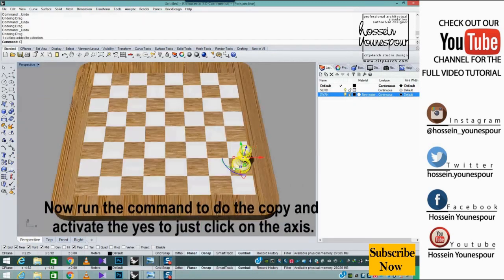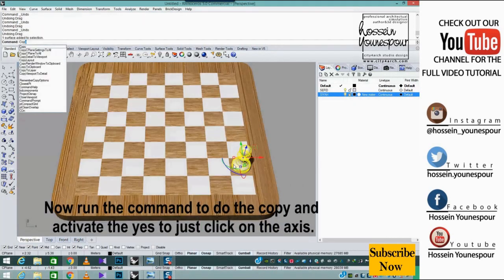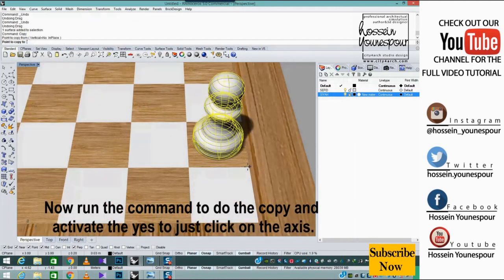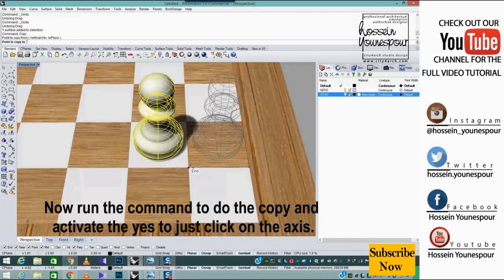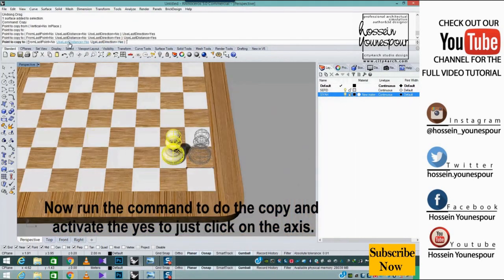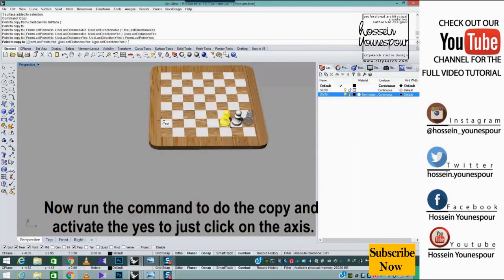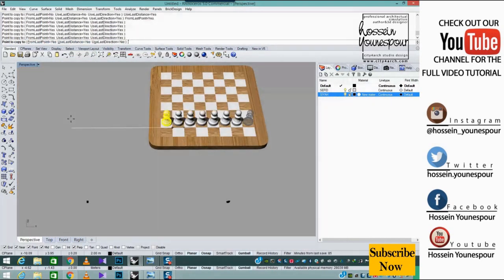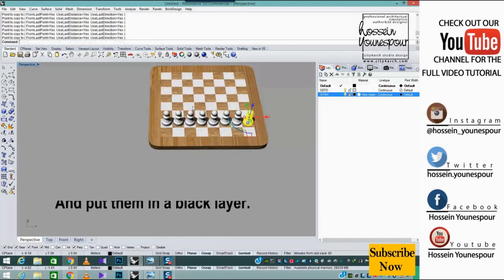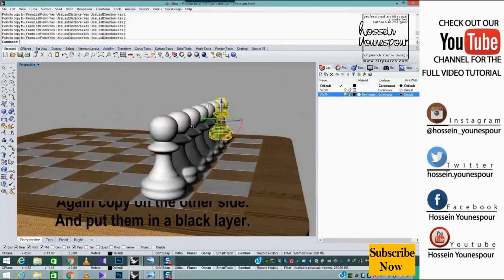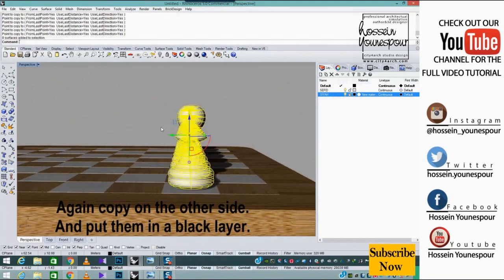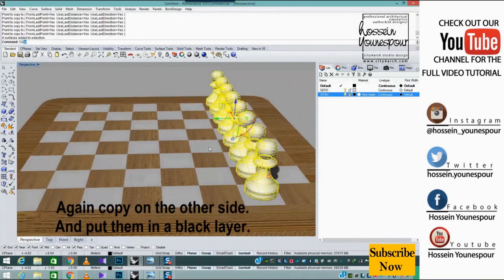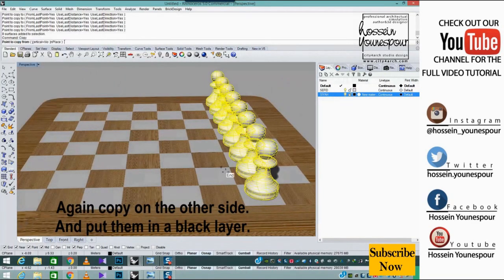Now run the command to do the copy and activate yes to just click on the axis. Copy again on the other side and put them in black layer.